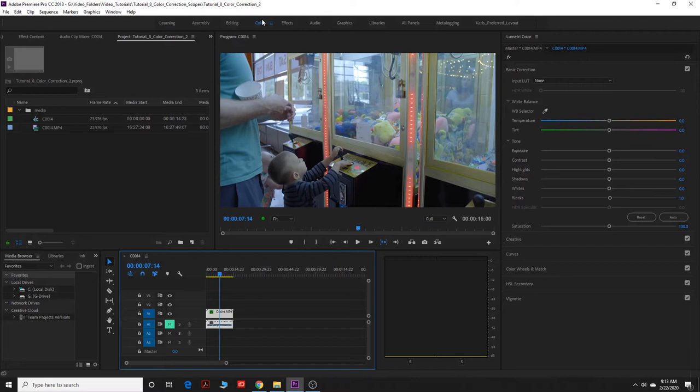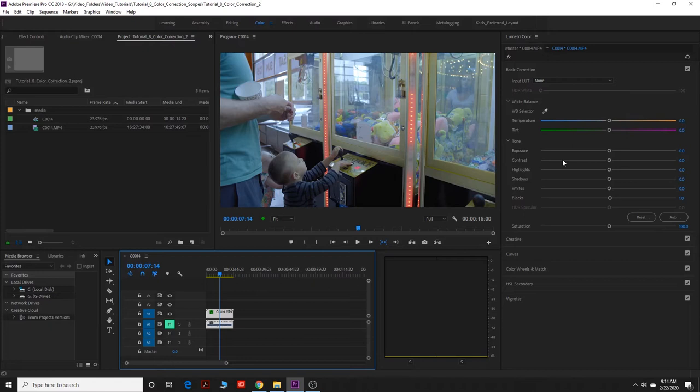So if you're not already in the color tab up here, go to color tab, and that'll bring this up to Lumetri color, which is what we went over in the first color correction video. This is a follow-up to the first color correction video that I did.